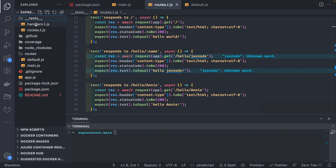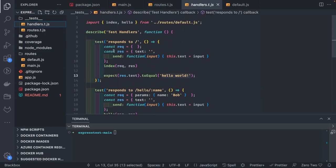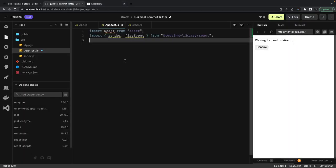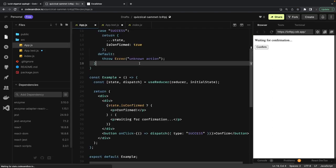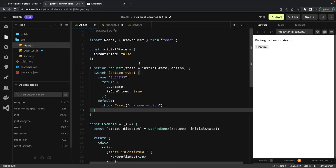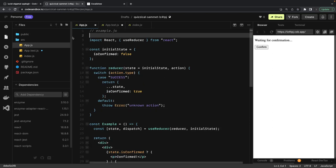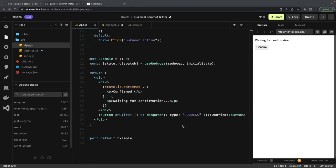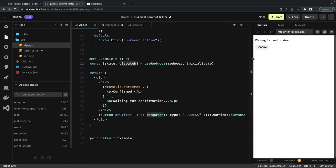In this video I'm going to talk about simple unit tests for a React app, because we are using the same Jest library. I'll go through very simple examples. This is a simple example — if you are a React developer you can easily understand the code. We're just using a useReducer hook with state and dispatch.